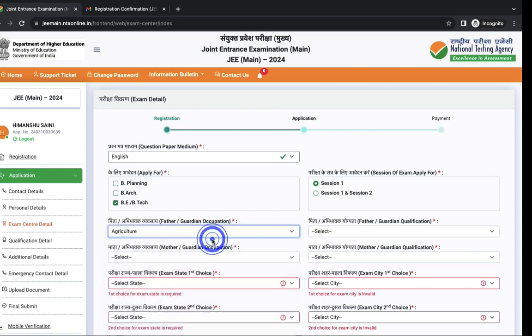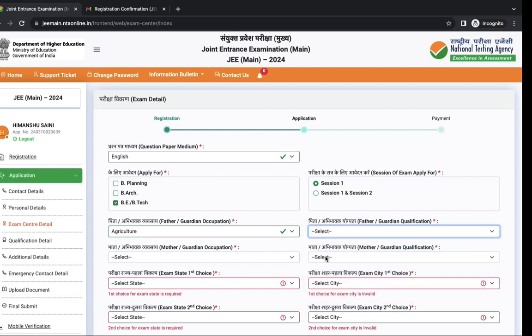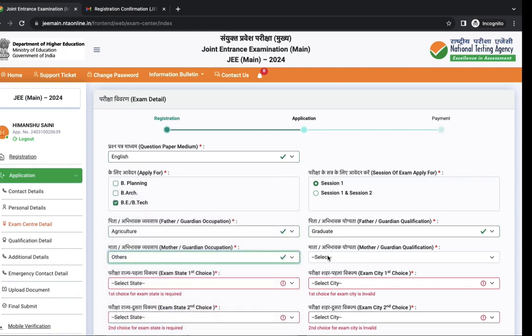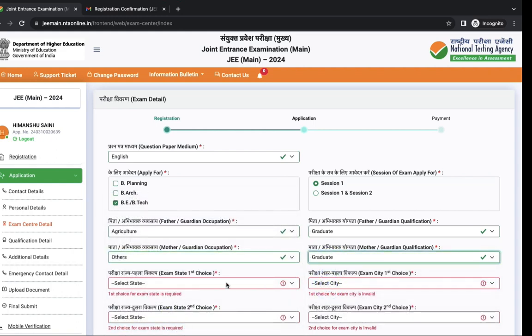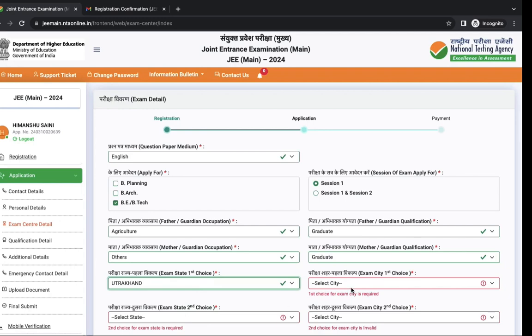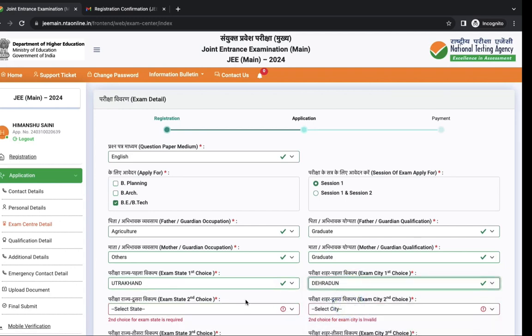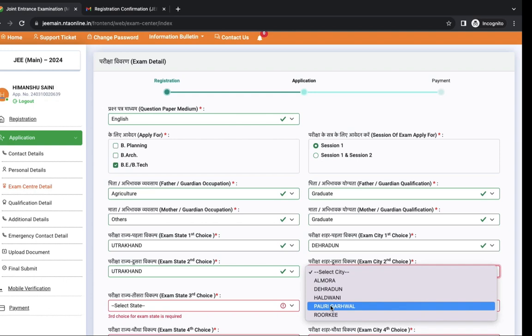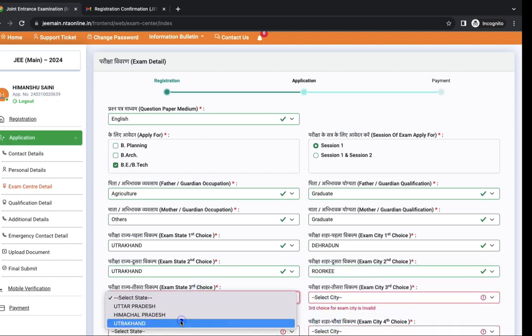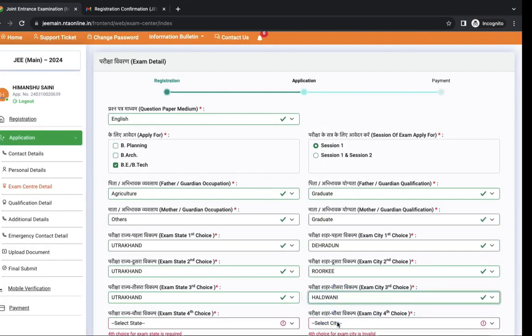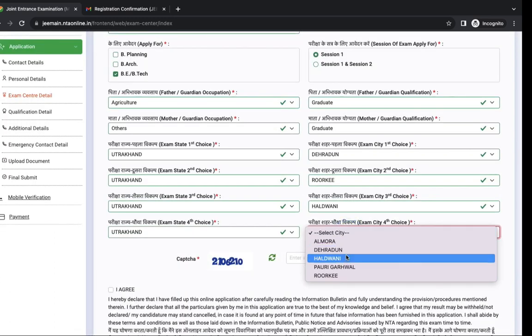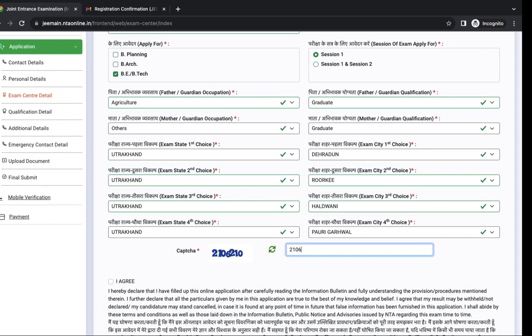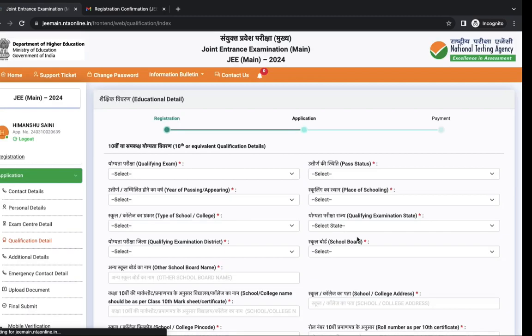Next is parents details. Your father occupation, education qualification, same for your mother. Next you have to choose exam center and choice of cities. You can select any four exam centers. Again enter the captcha, tick I agree and click on save and next.